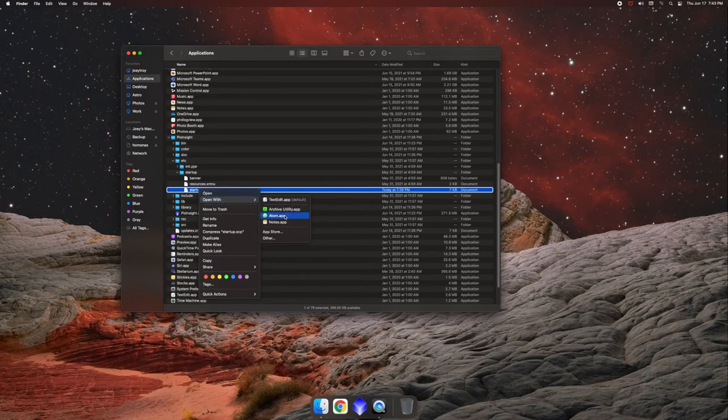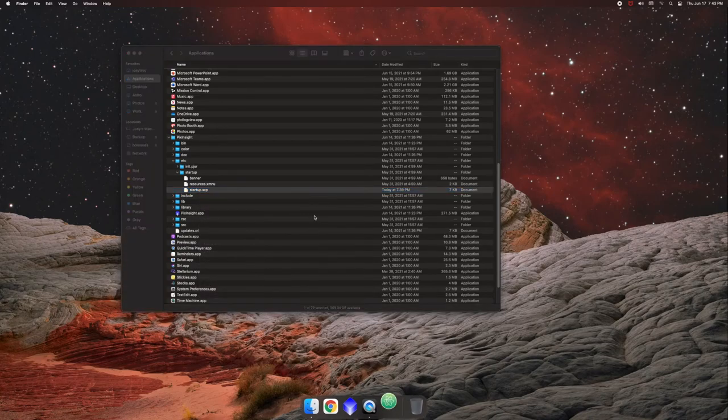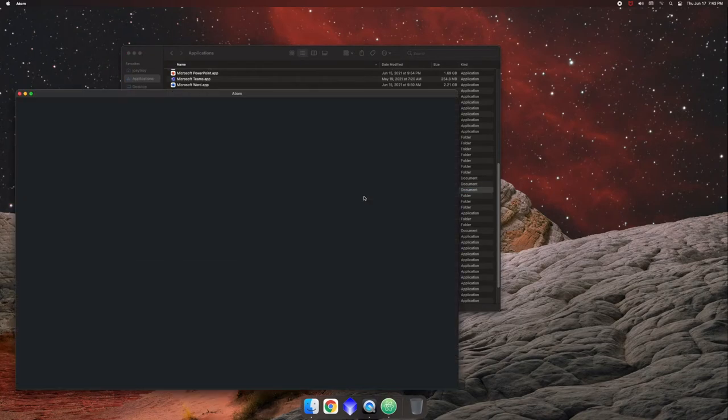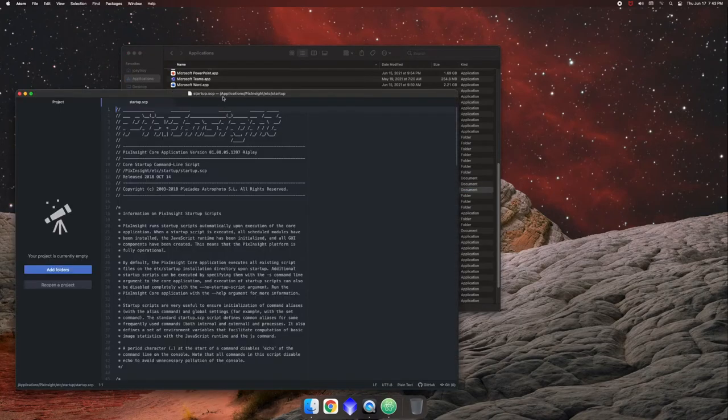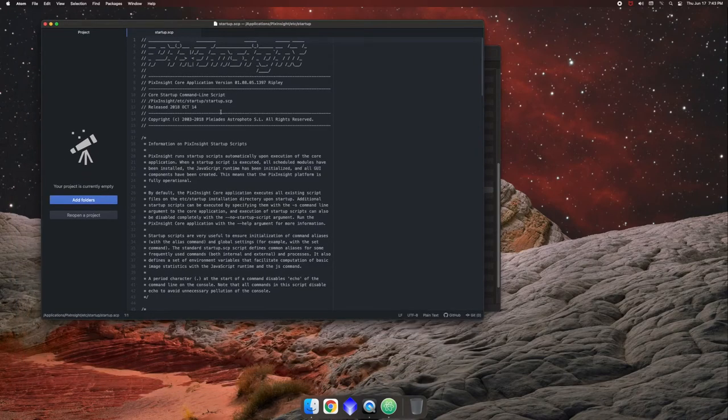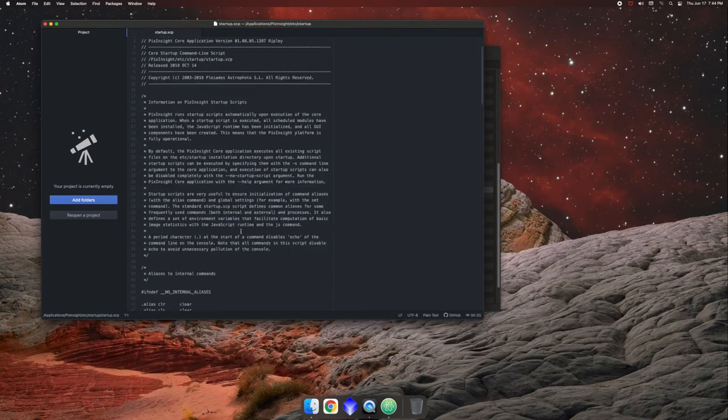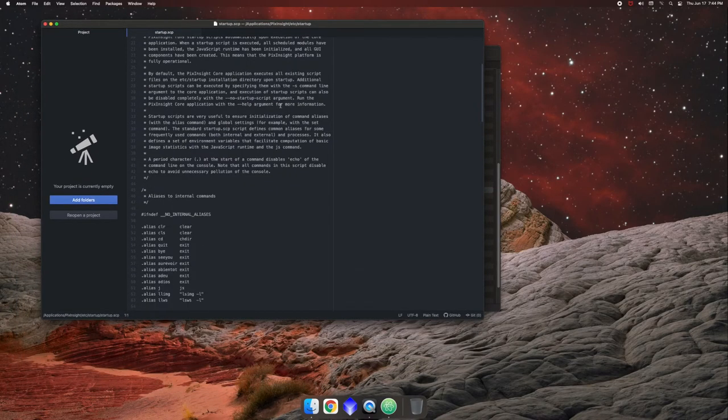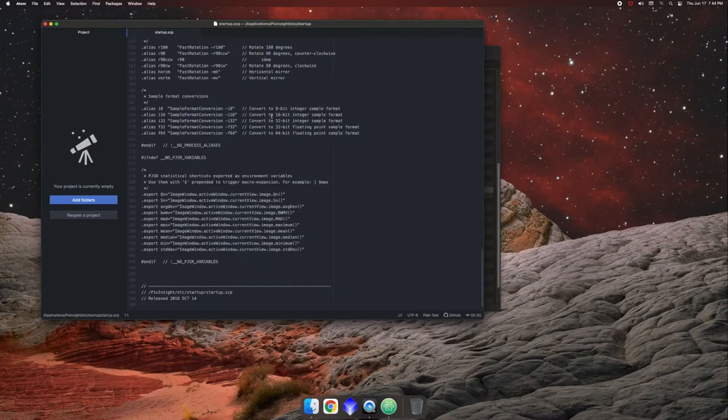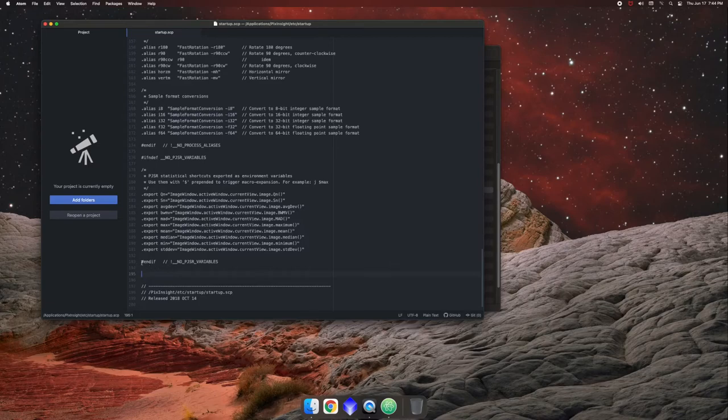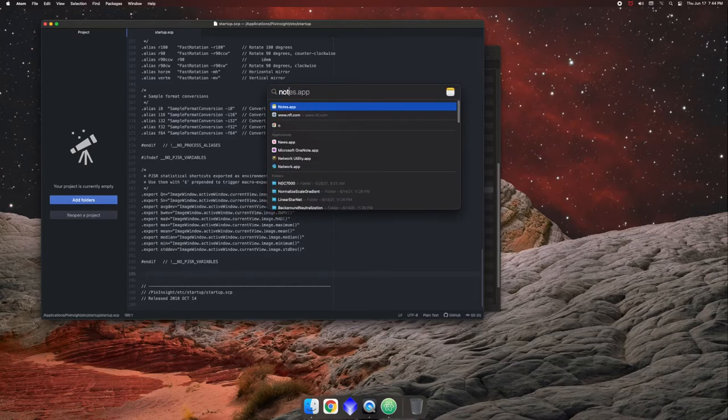I like to use Atom to edit files and stuff like that so I can put in whatever I want. So in here, this is the startup script when PixInsight is launching. So if you scroll to the very bottom, usually about line 194, 195, wherever the last end if is, you can put in the following command.